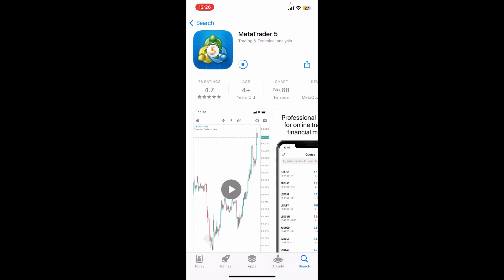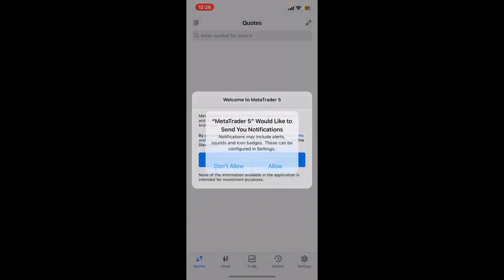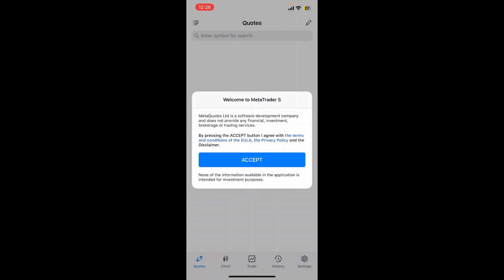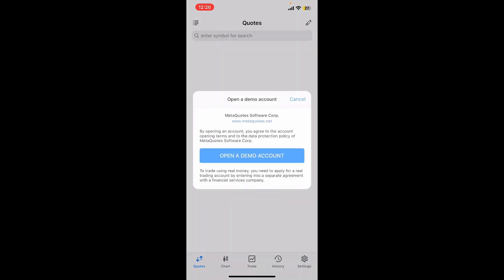MetaTrader 5 is a platform which allows you to trade stocks, CFDs, forex, and futures. Once the MetaTrader 5 application has been downloaded, tap on the Open button to launch the app, accept the terms and conditions of the platform, and follow through the prompts.